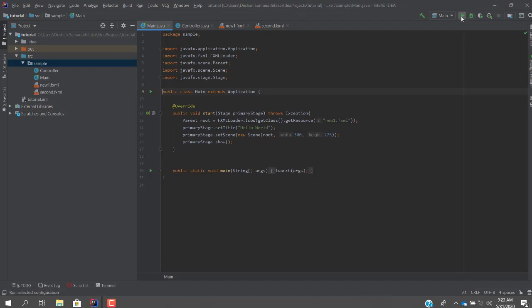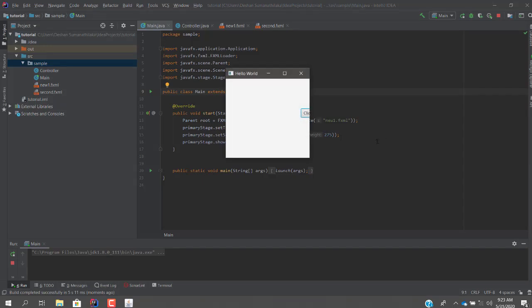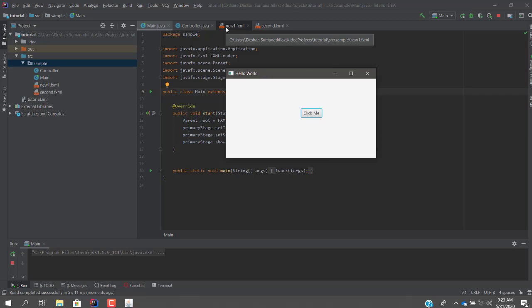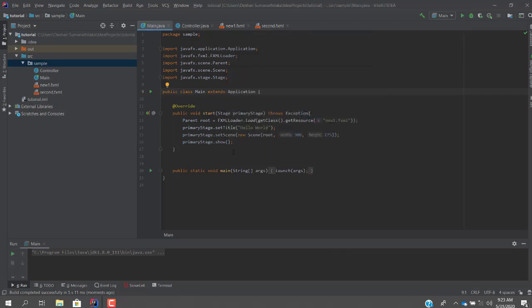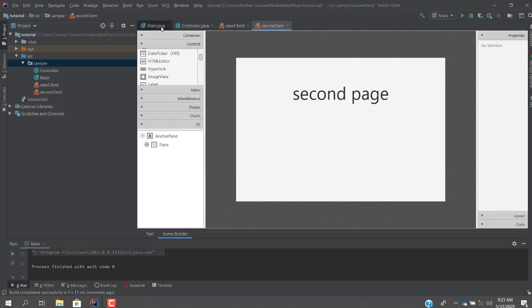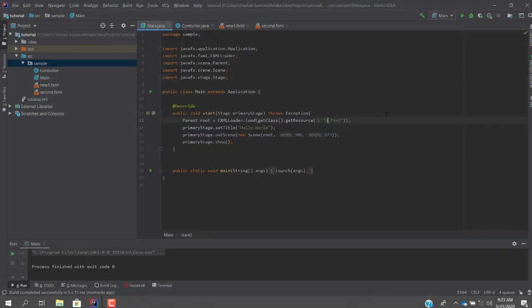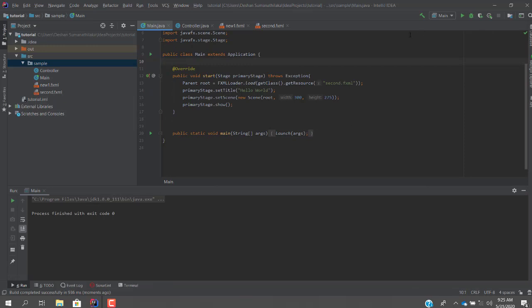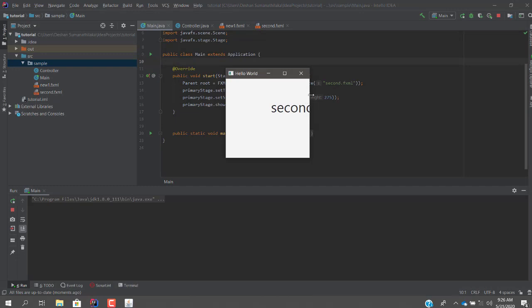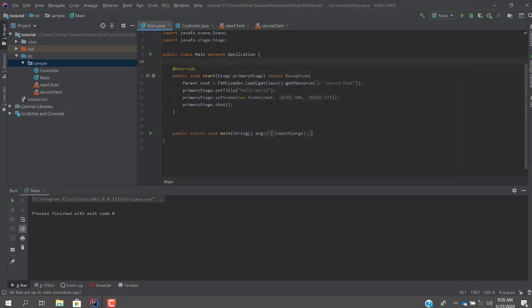In the normal scenario, when you run the project you will only get the main file — the new_one.fxml file that was created by the system. The reason is that in the main Java file, the FXMLLoader resource is pointing to new_one.fxml. If you want to call the second FXML file, you change the name here to 'second.fxml'. When you run it, you will see the second page is loaded.